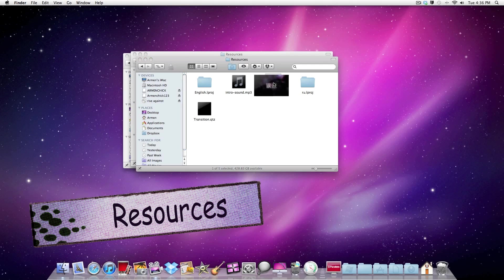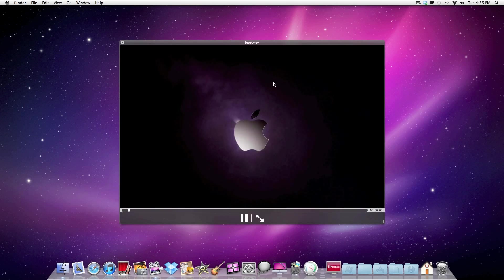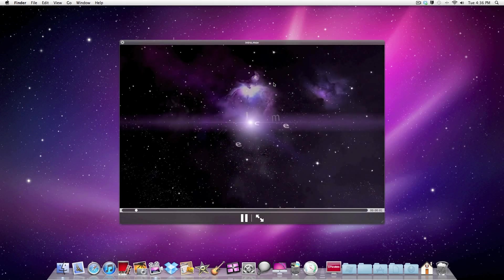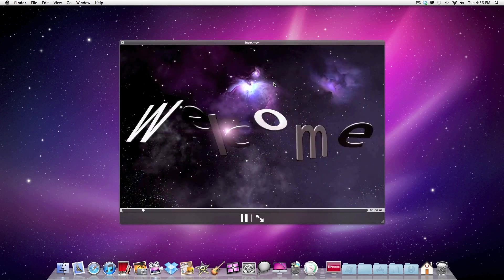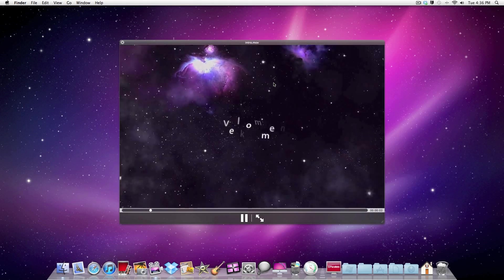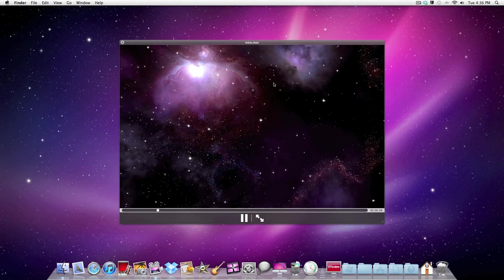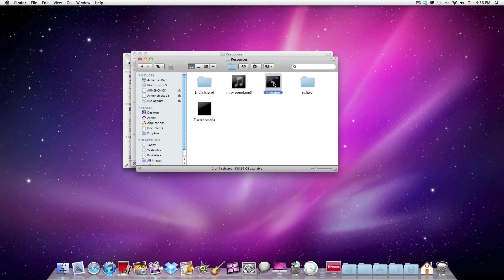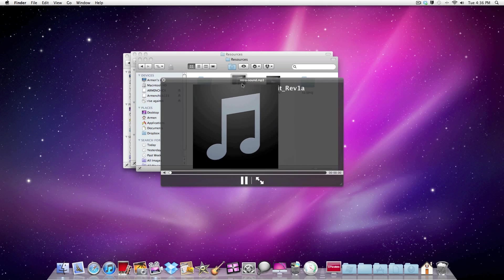There it is. As you see, it has no sound. The sound file is over here also, it's with it.